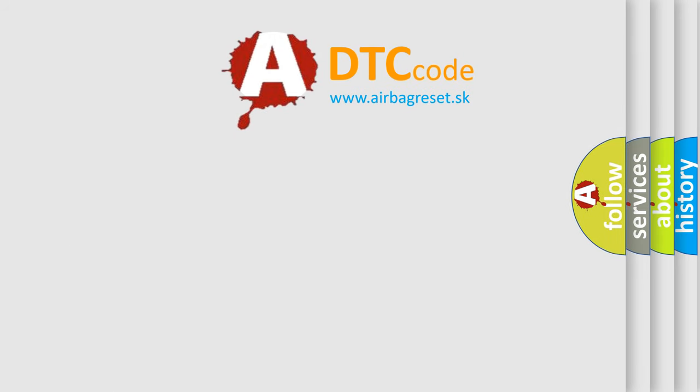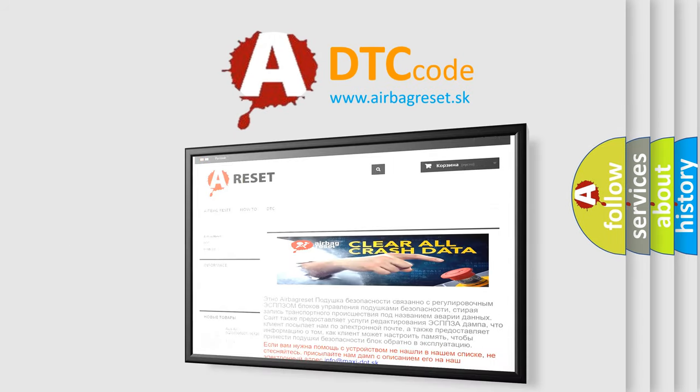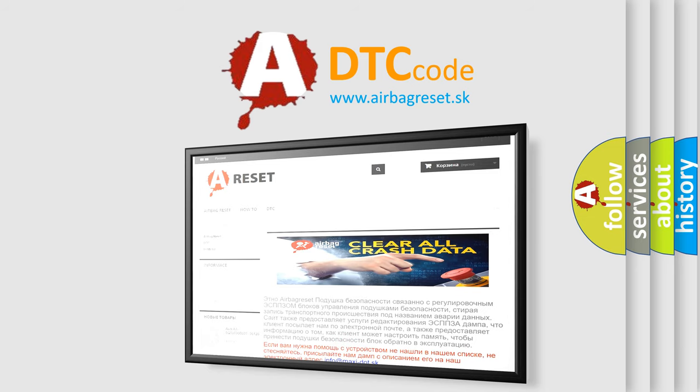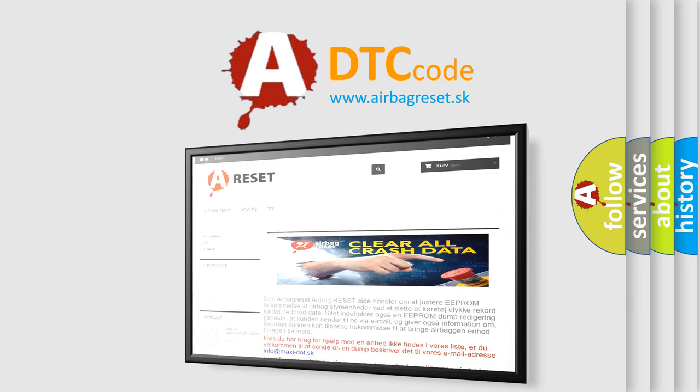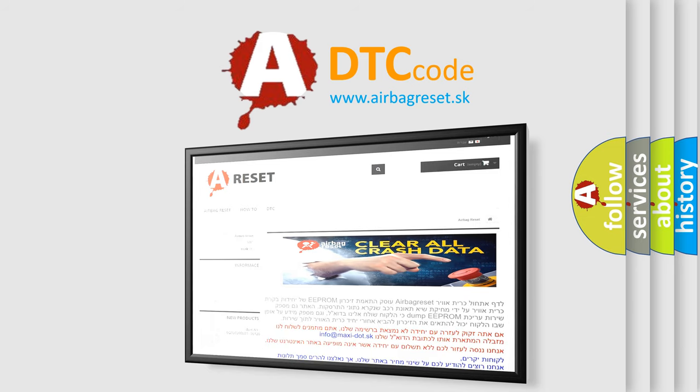The Airbag Reset website aims to provide information in 52 languages. Thank you for your attention and stay tuned for the next video.